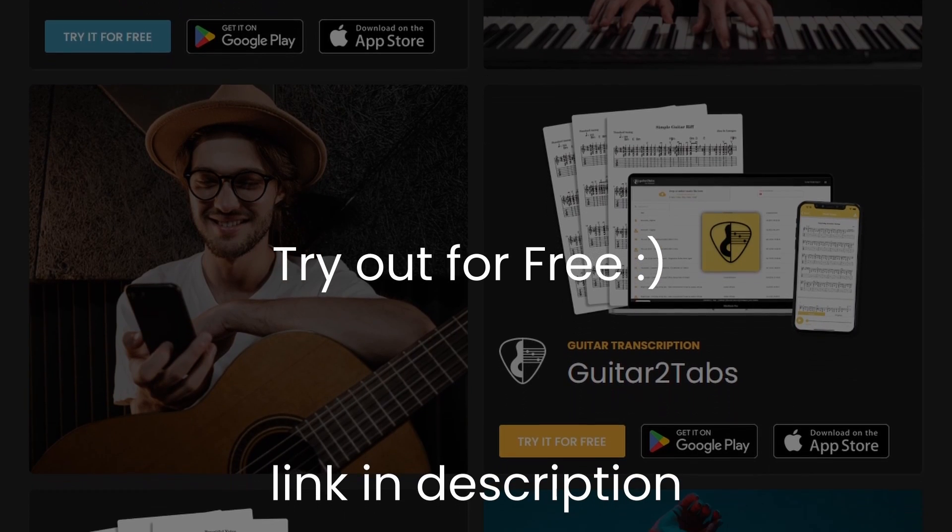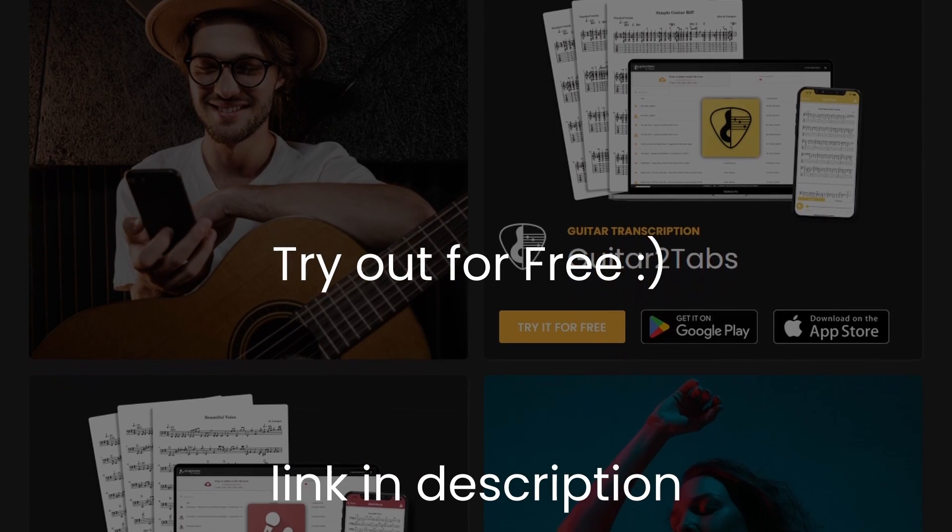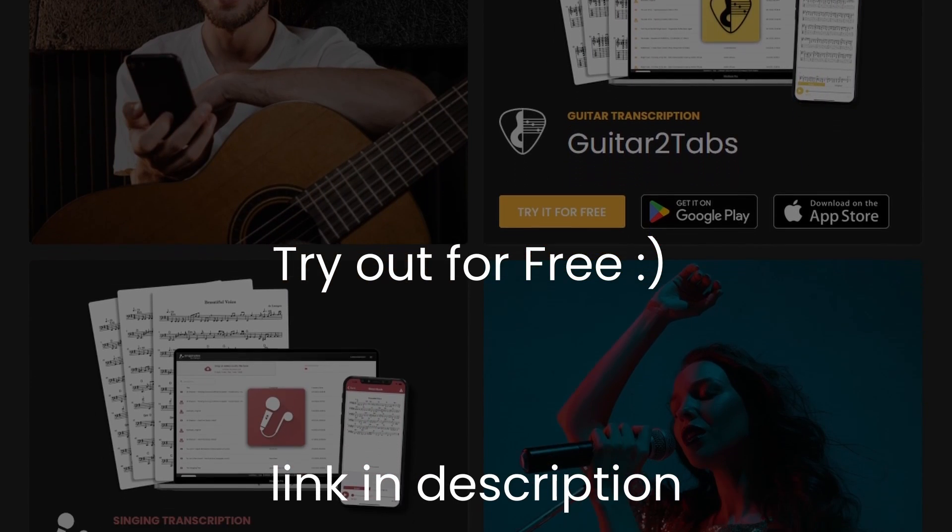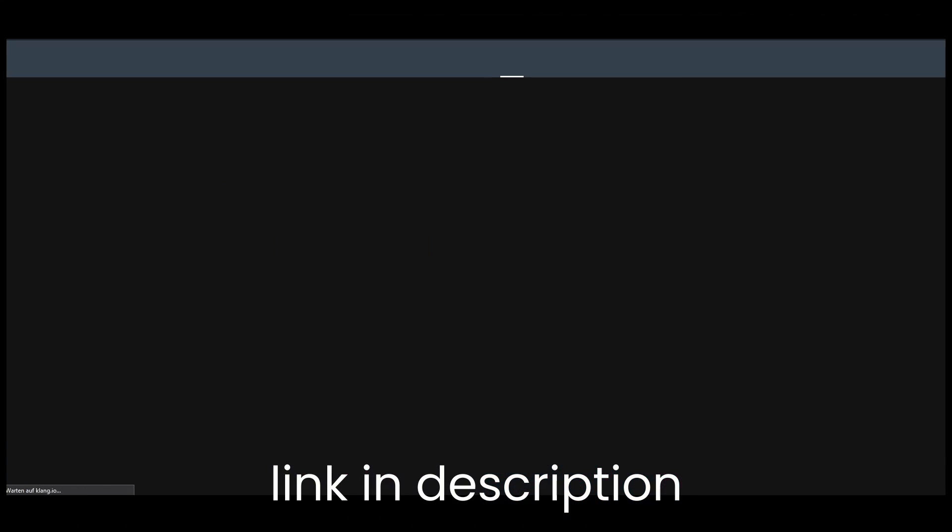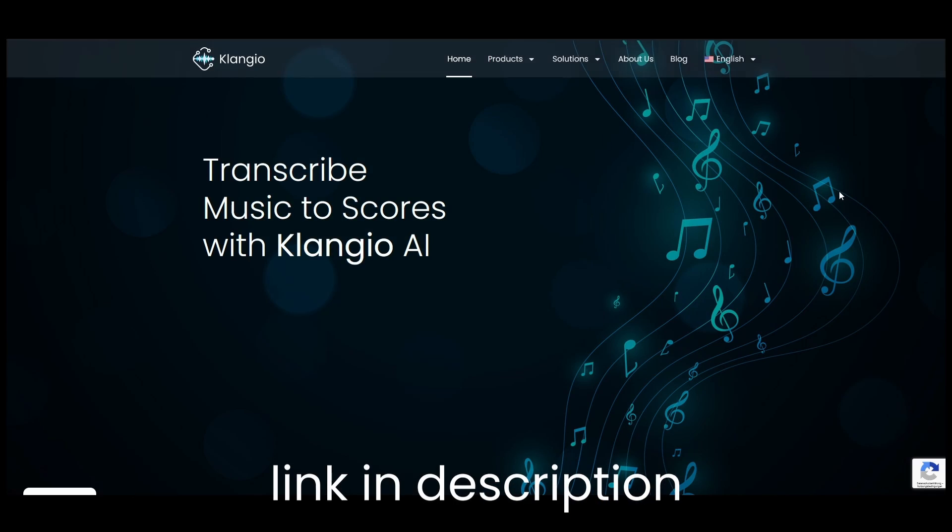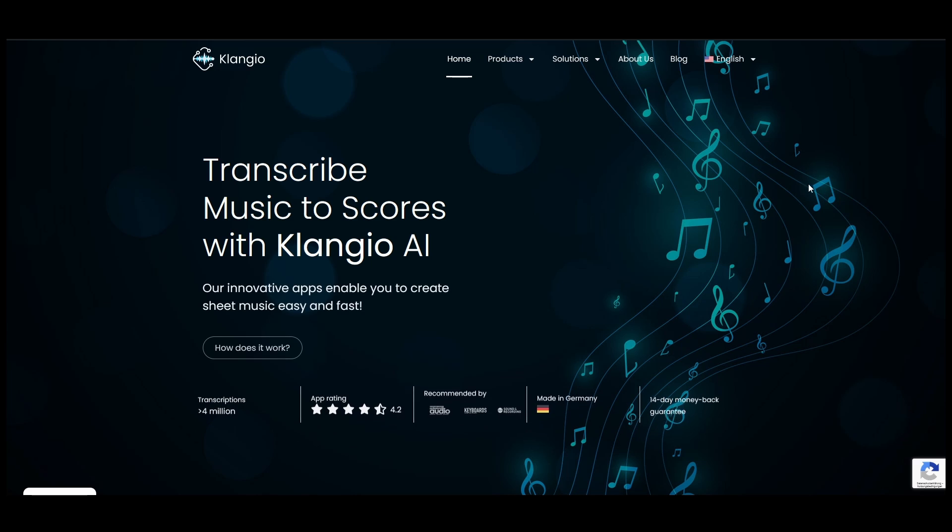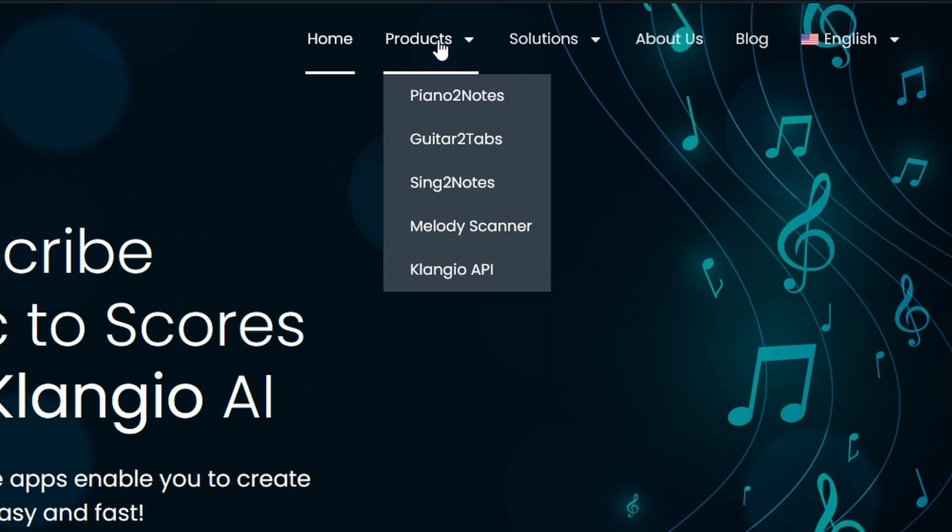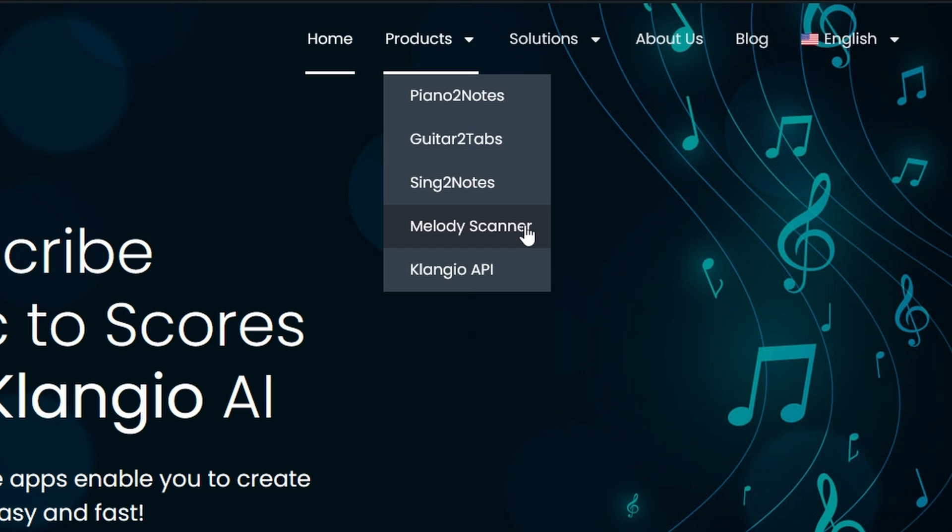So head over to klangio.io - a link is also in the description of this video. And select either Piano2Notes for transcribing a piano, Guitar2Tabs for transcribing acoustic, electric and bass guitars, Sing2Notes for transcribing vocals, or Melody Scanner, which can turn any song, no matter the instrument or genre, into chords, melodies, and piano arrangements.